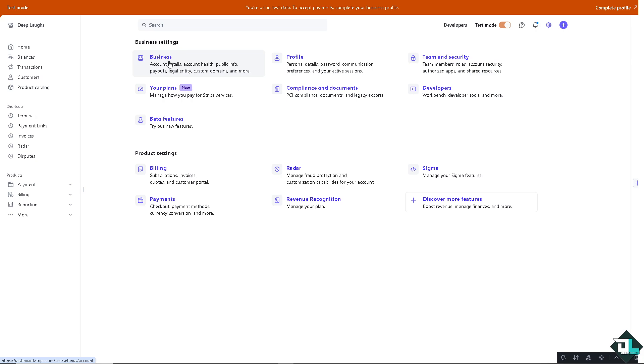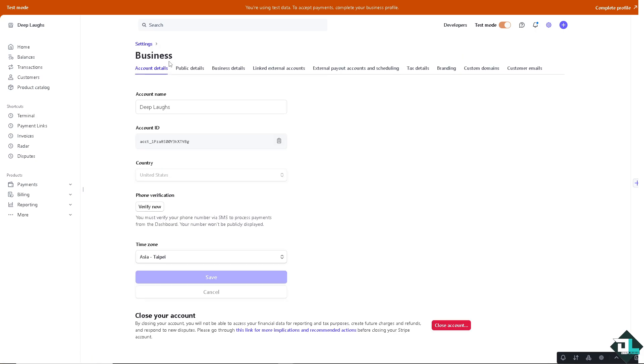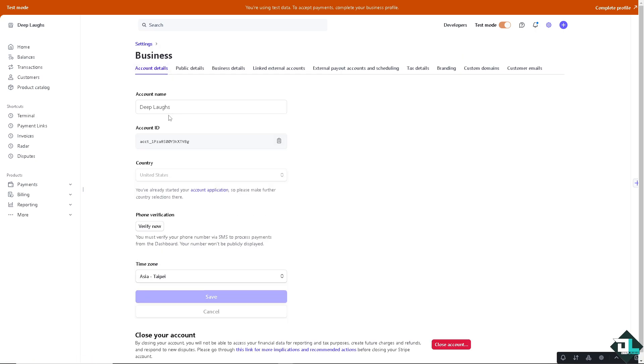Click on the first one — personal details — because from here you can change the country that you have associated with your account.